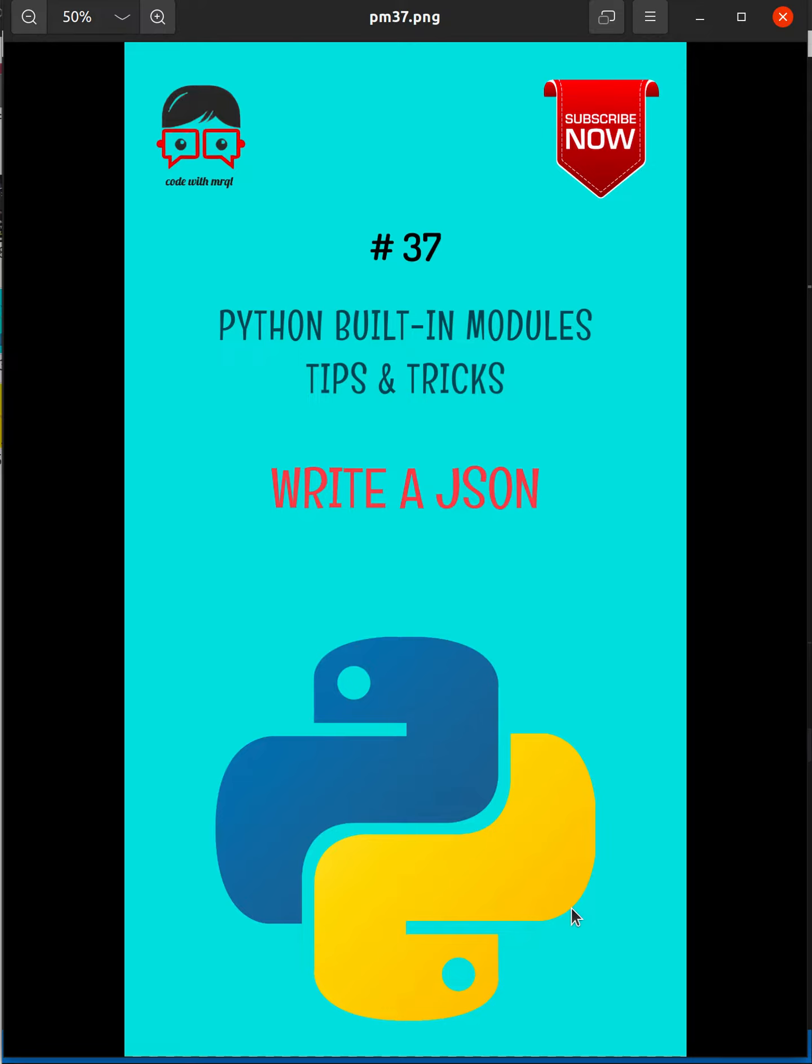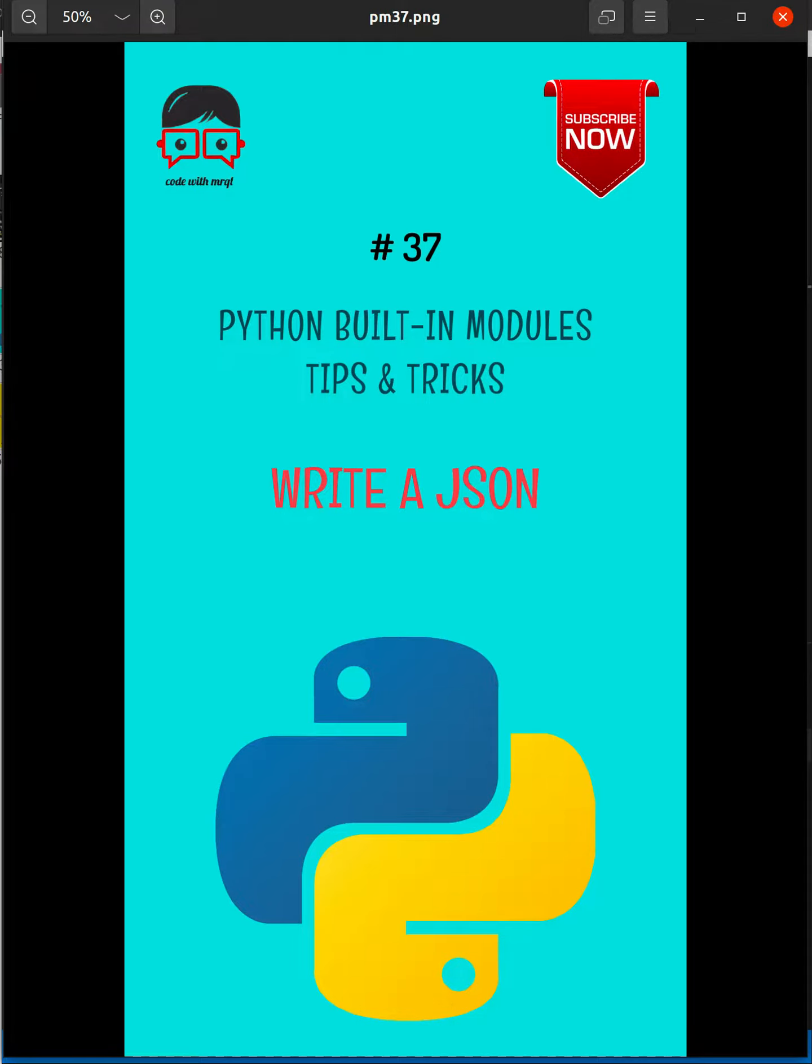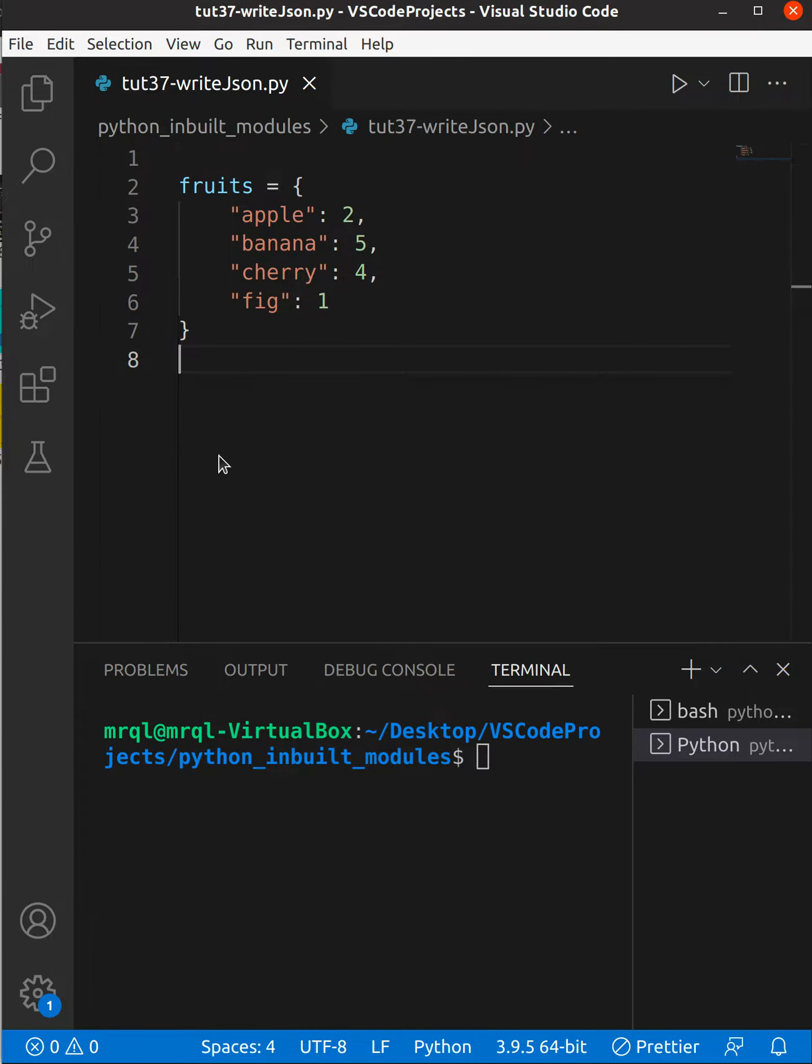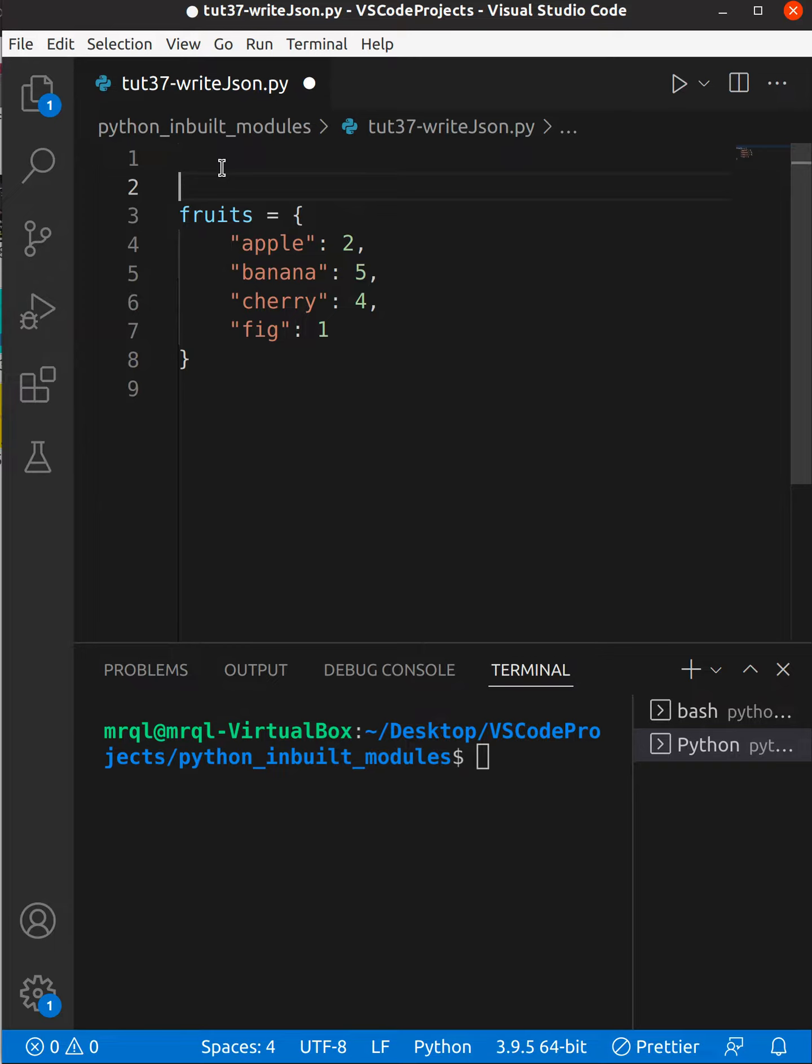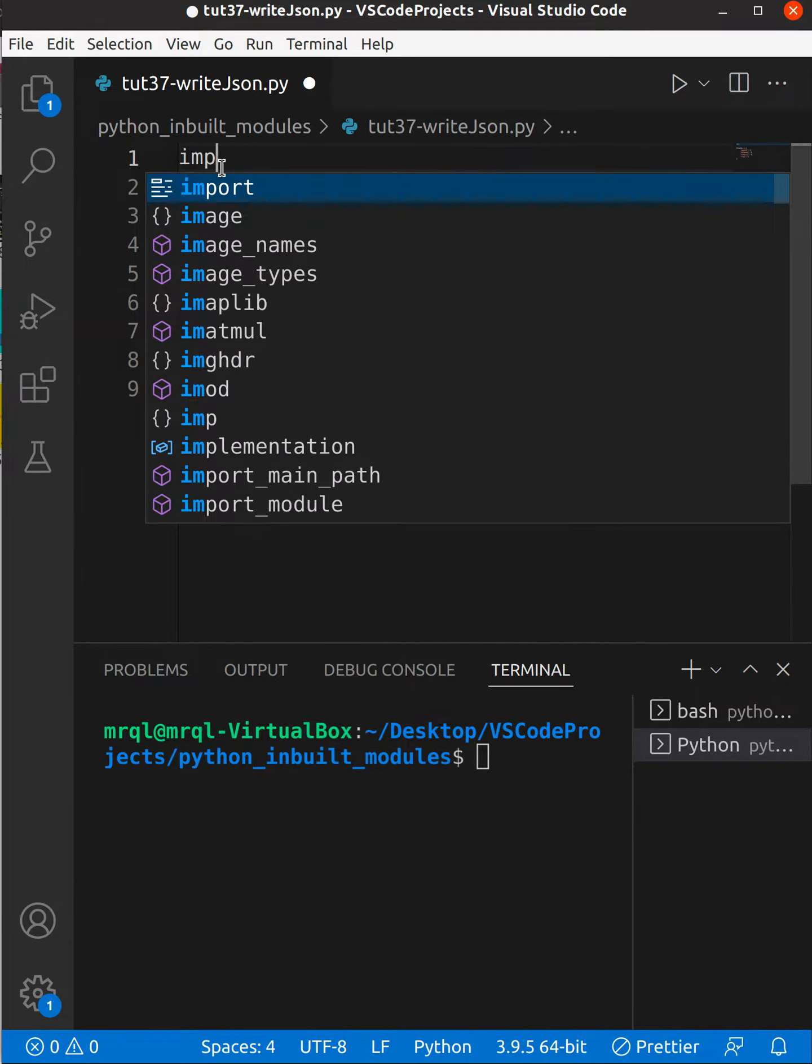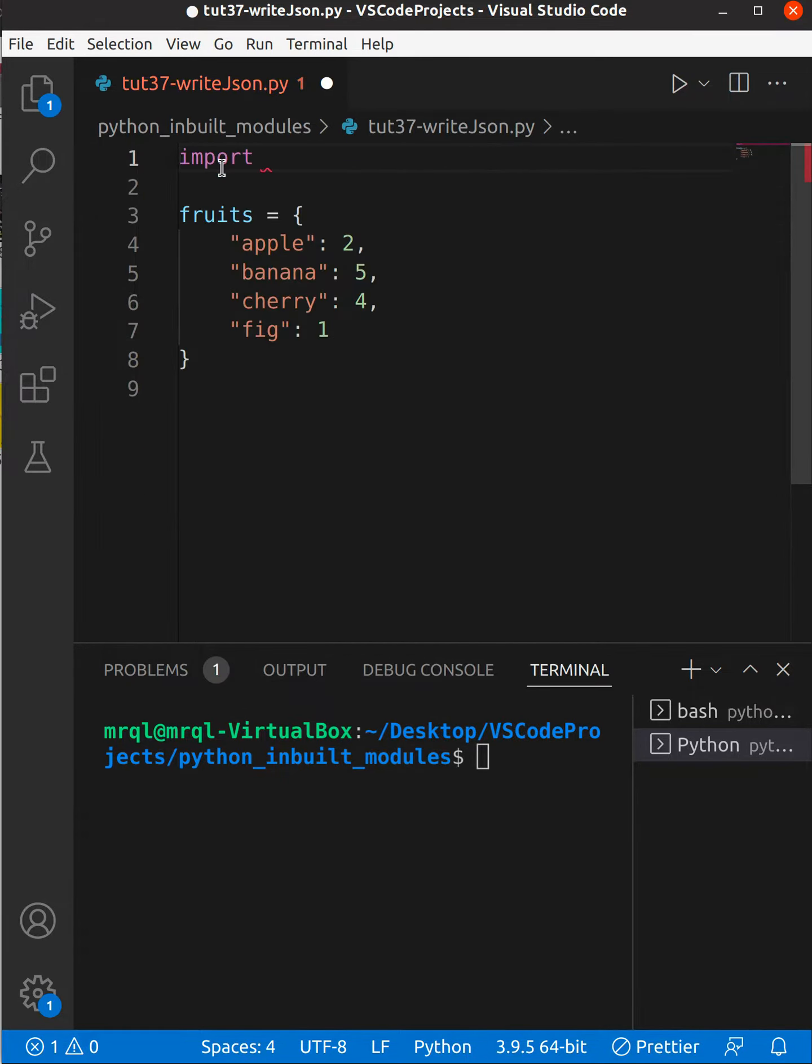Today we are going to learn how to write a JSON. Now let's get started, it is very simple. Here you can see I have a fruits dictionary. Now to write a JSON first you need to import a JSON built-in module.